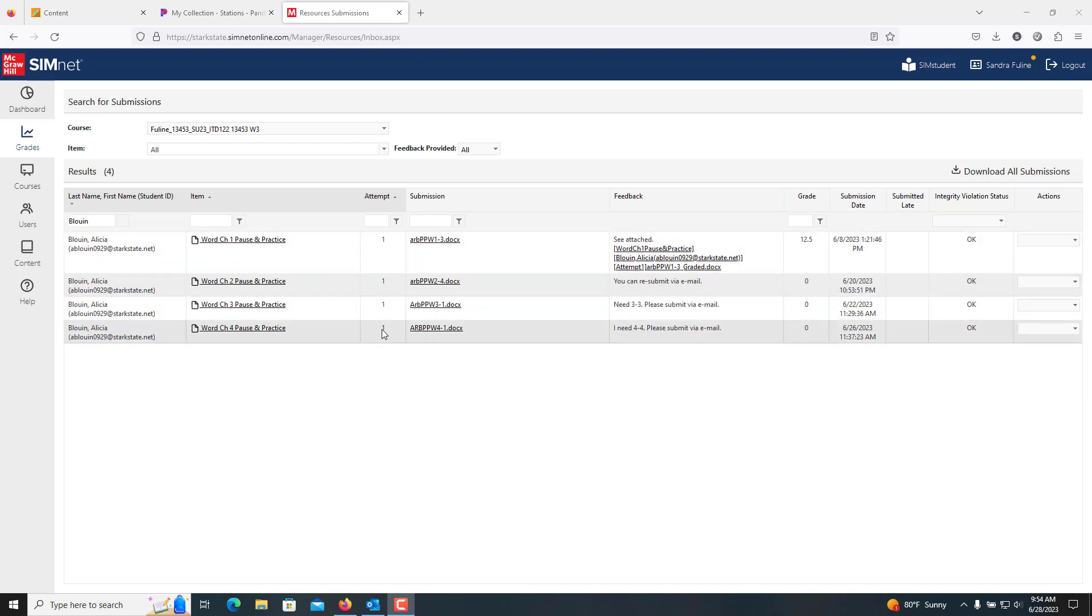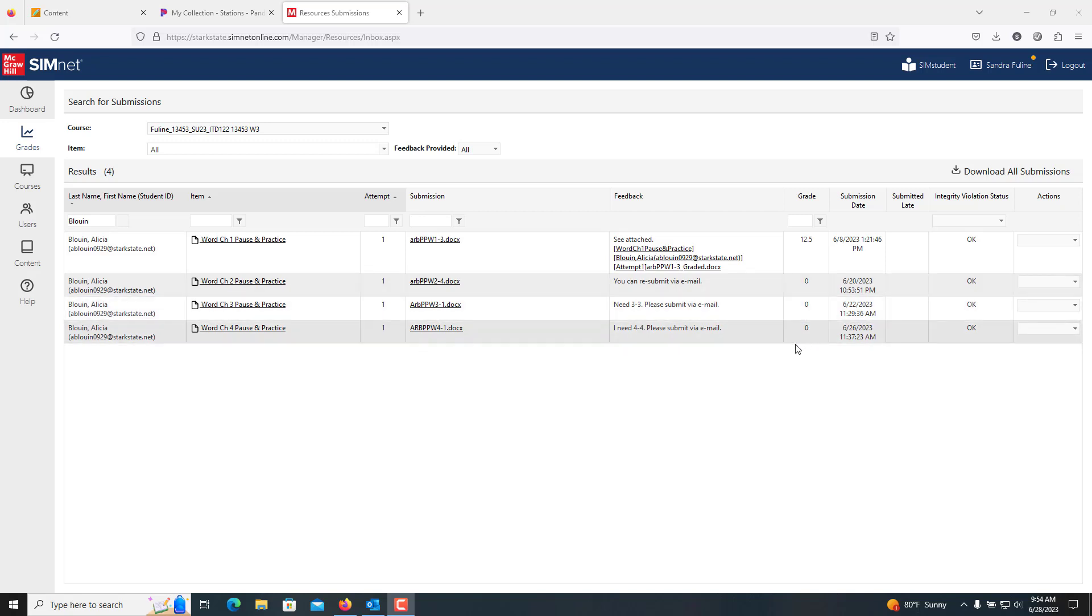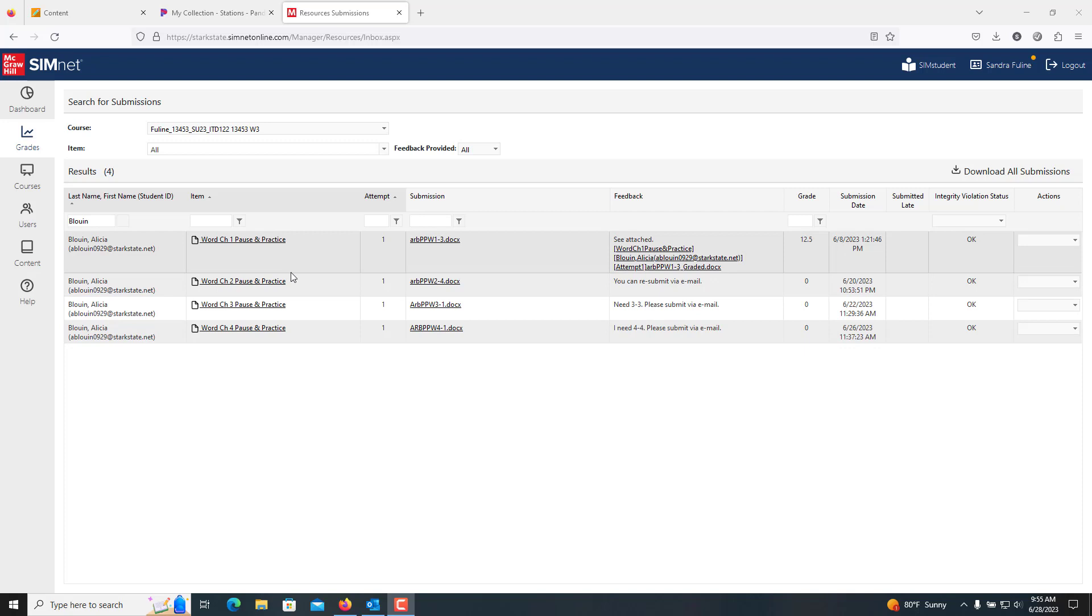Hey Alisha, this is Dr. Fuline. I figured a quick video might help a little bit. So it looks like you have three assignments that are zero. What you're doing is you're actually submitting either the wrong document completely or not finishing it out. I'm not 100% sure where the disconnect is.